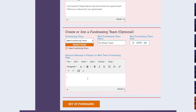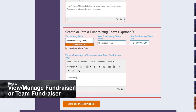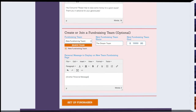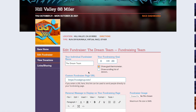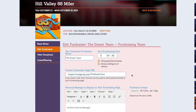Finally, you can enter in a personal message to display on the New Fundraising Team page. Please note that the team fundraiser can be modified further, as is explained in How to Manage an Individual or Team Fundraiser. This includes showing the goal thermometer, adding a scrolling list of donors, creating a custom URL, and uploading a team fundraiser image.